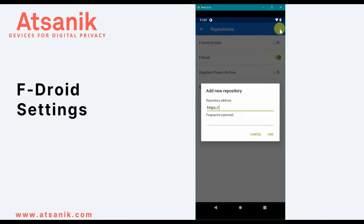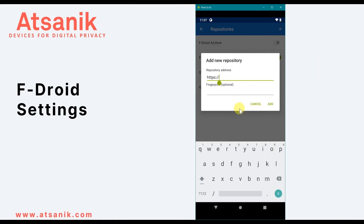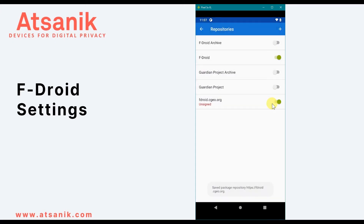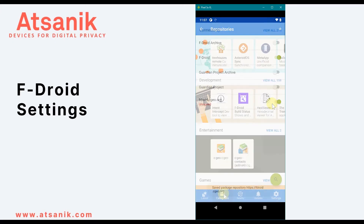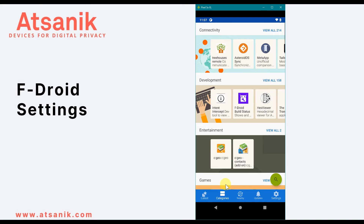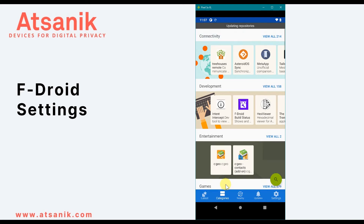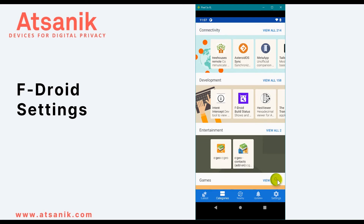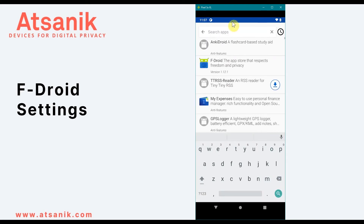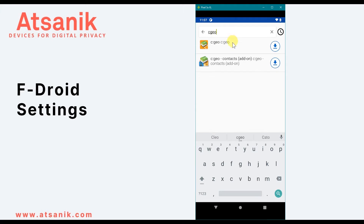To add a repository, just copy the URL that begins with HTTPS. I'll add one for Cgeo, which is used for outdoor geocaching games. After you've added the repository, you can search for the app or apps in FDroid and you should be able to find them.